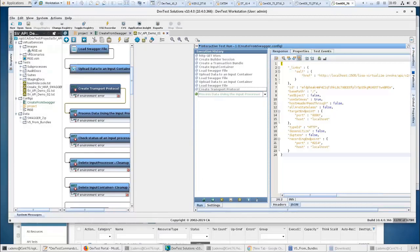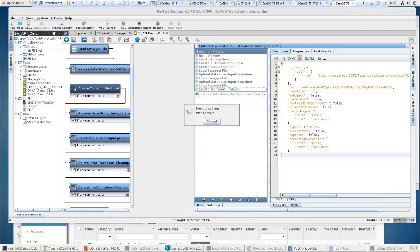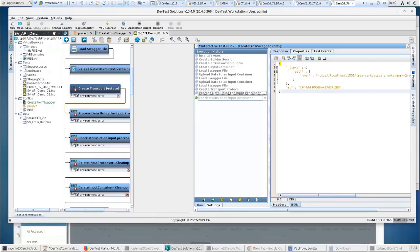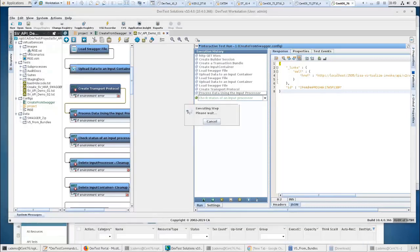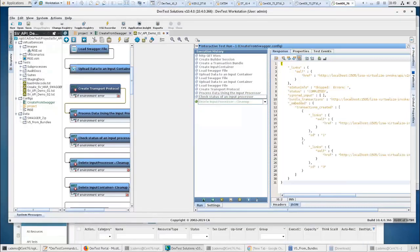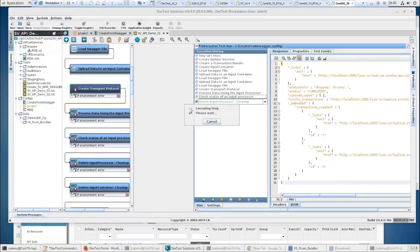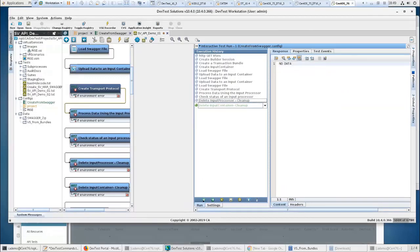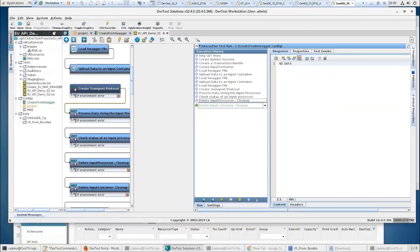So I'm going to process the data using the input processor. If I was working with a lot of files, I would want to check the status before I continued on. In this case, we can see it's completed. Nothing was skipped. No errors. So we'll keep going. At this point, I'm going to do a little cleanup here, just clean up some memory. It will eventually recycle this, but I like to do it when I'm working.